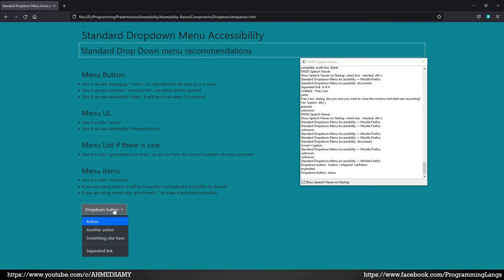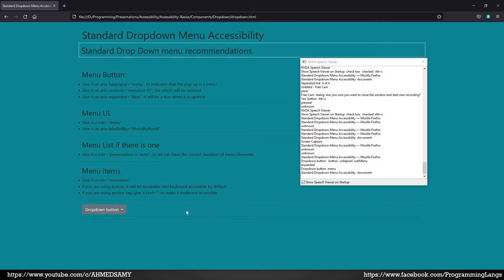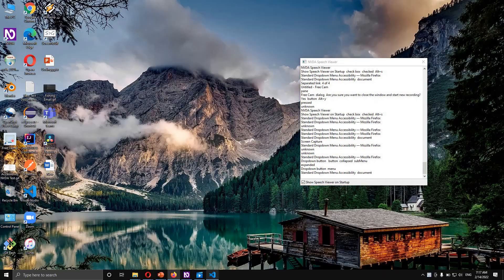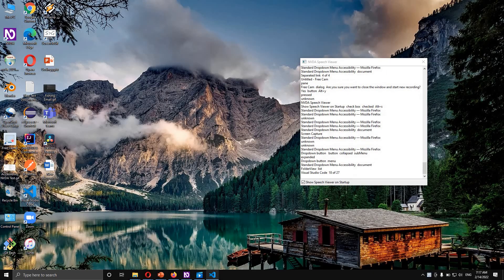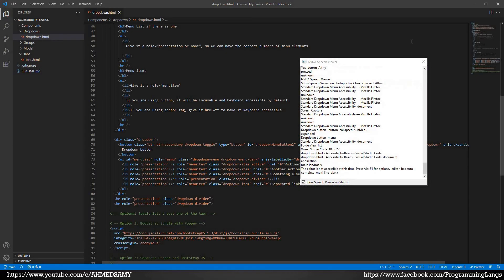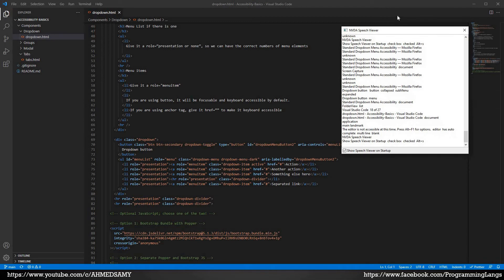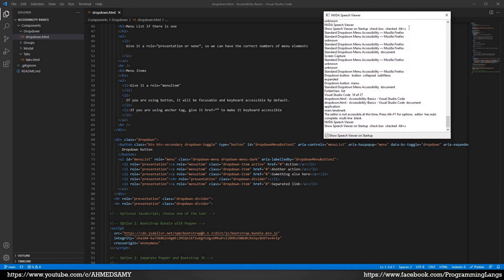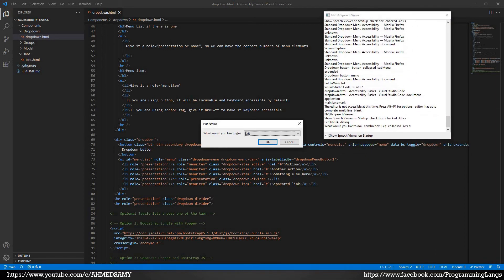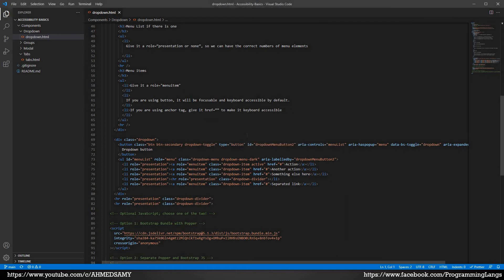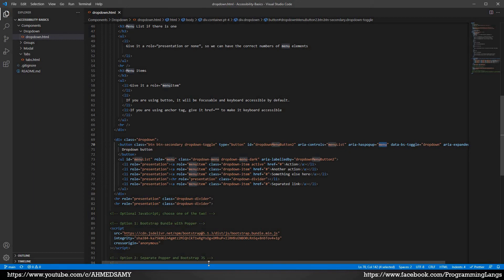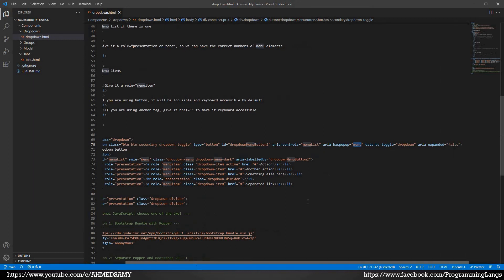Now let's look to the source code itself. Here you can see the source code. I will exit NVDA. Insert+Q, exit NVDA. Here is the source code. Here is the button. We give it type of button, it's okay. Aria-controls menu list. Menu, aria-expanded is false.